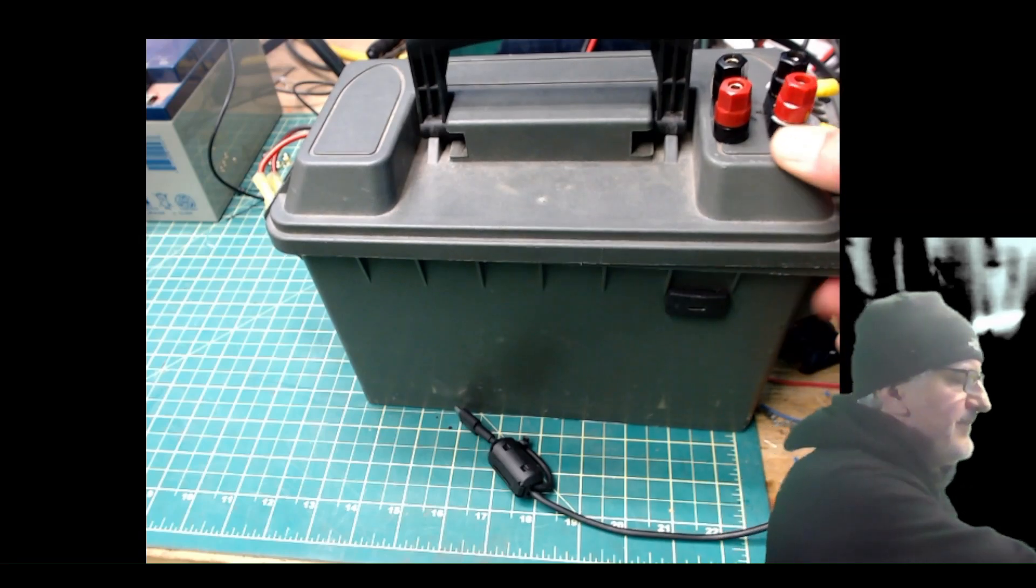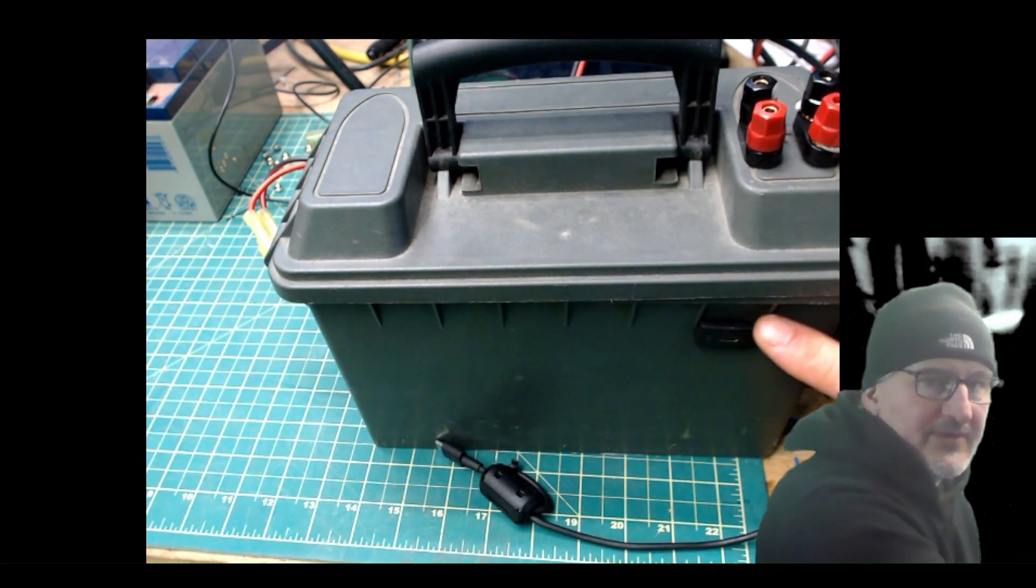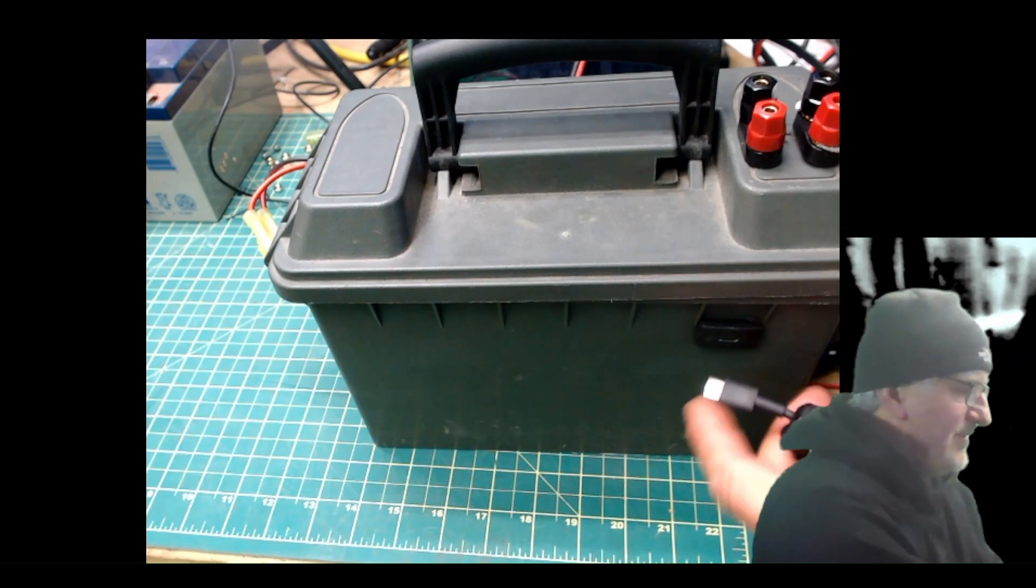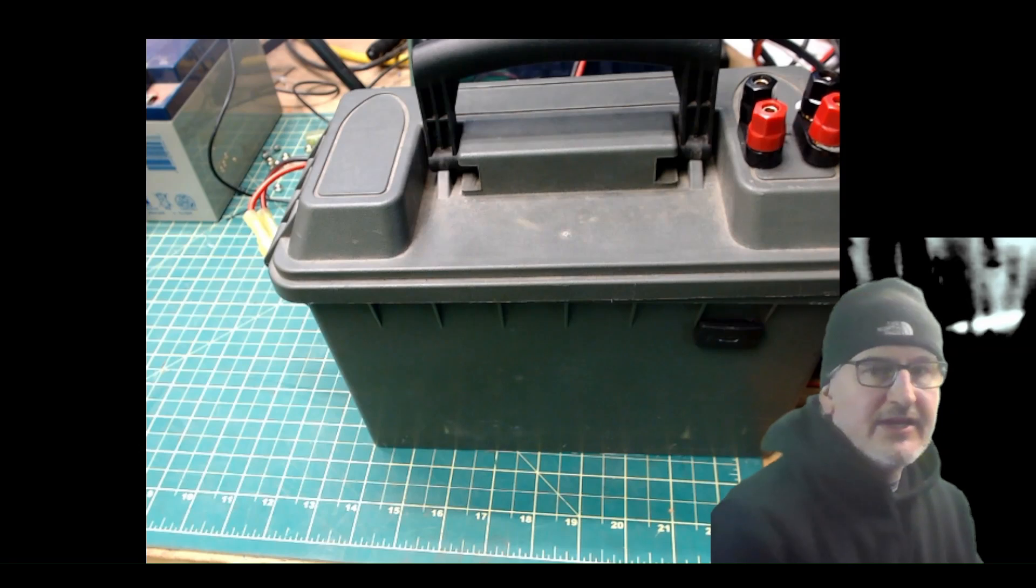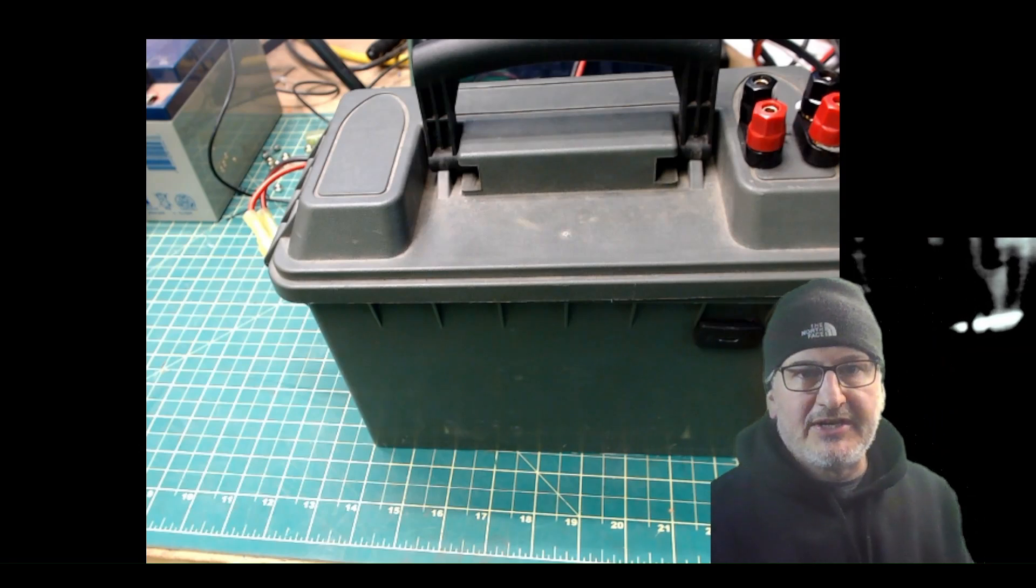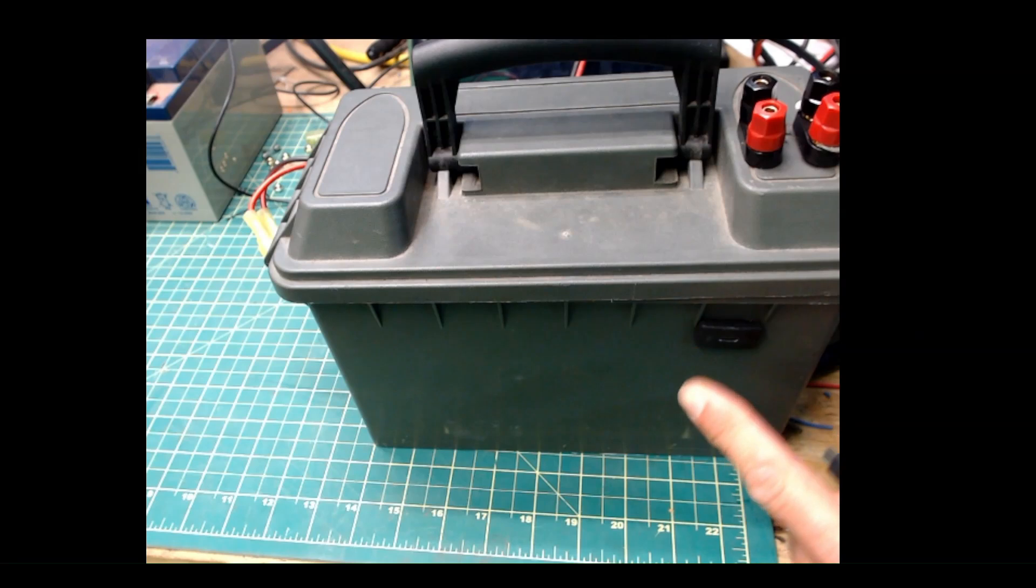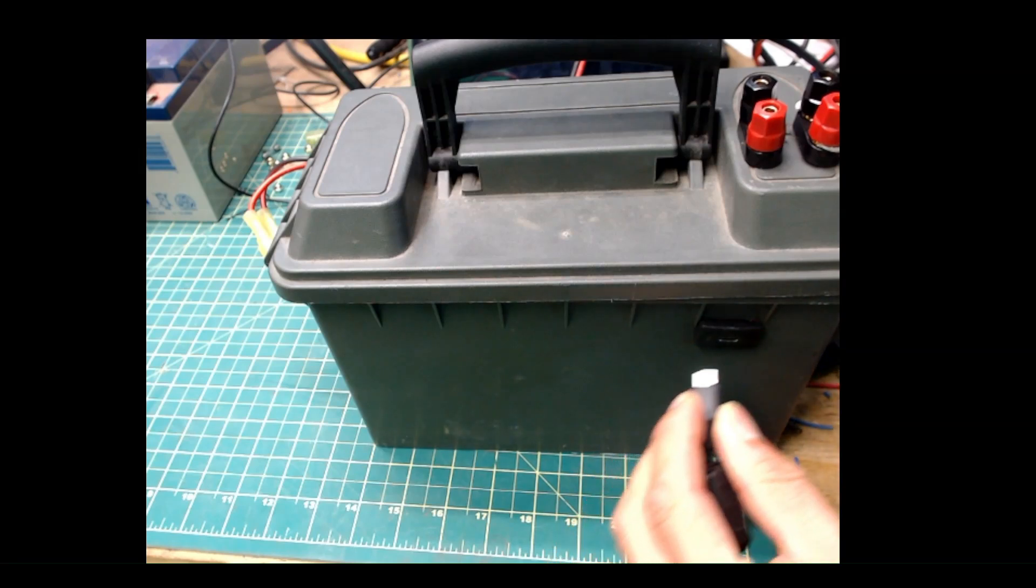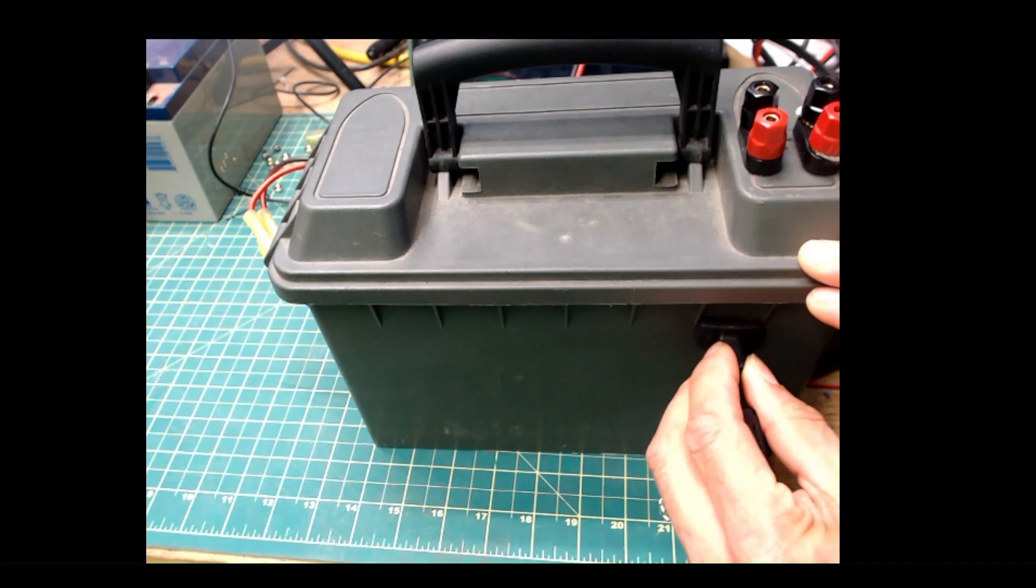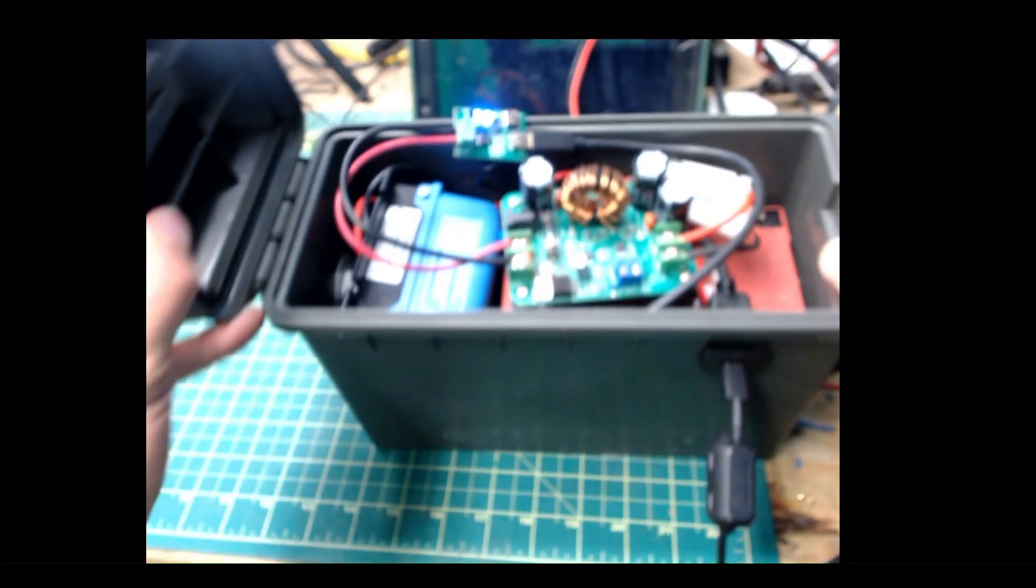So, right here, this is just a normal ammo can. You'll see right over here is a USB-C charger. Take this. It's a 65-watt charger, and let me get my face off of there. Right here is where you'll plug in your USB-C. Plug that in, and you'll see the whole thing coming to life.